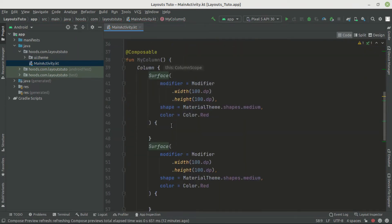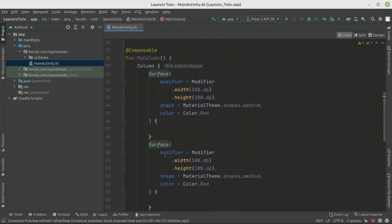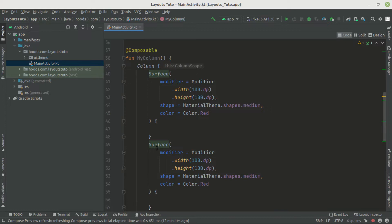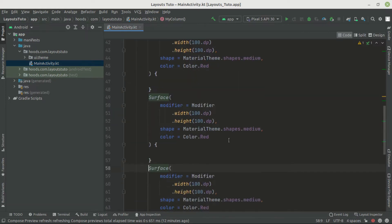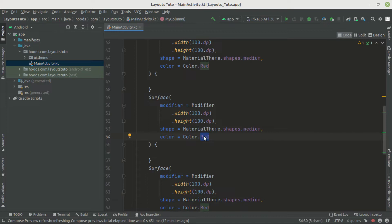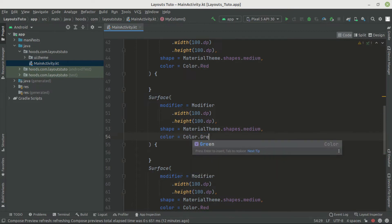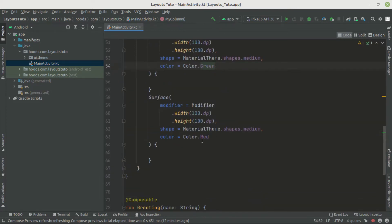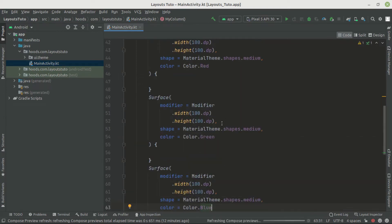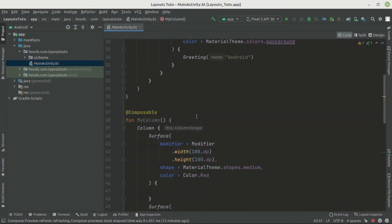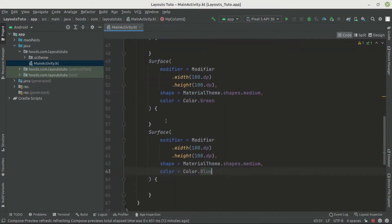We have three Surfaces which are going to be arranged in a vertically sequenced format. We change the color of the second one to green and the third one to blue.